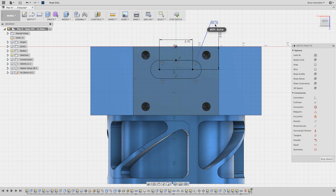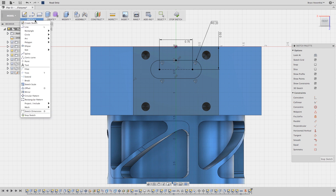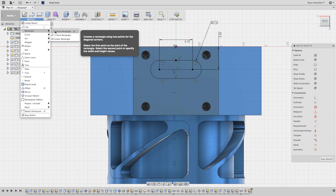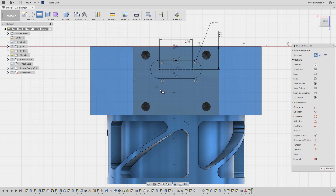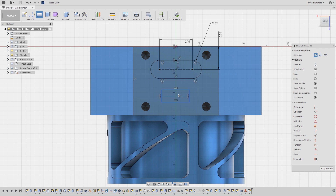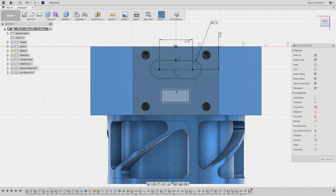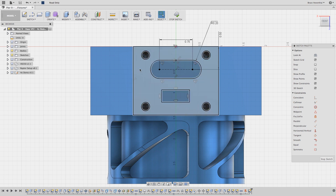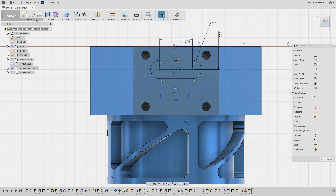Here's a bonus tip: holding the Shift key will pick the midpoint while making constraints or dimensions for both lines and arcs. This time, I want the middle of this rectangle 0.8 inches from the side of this edge.